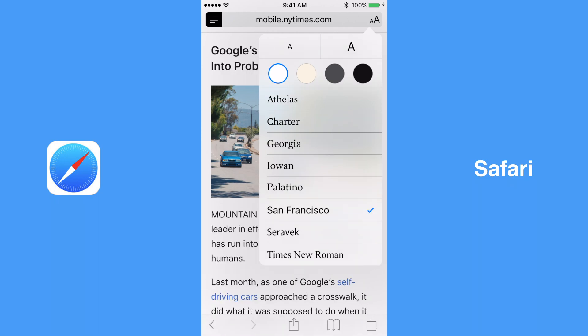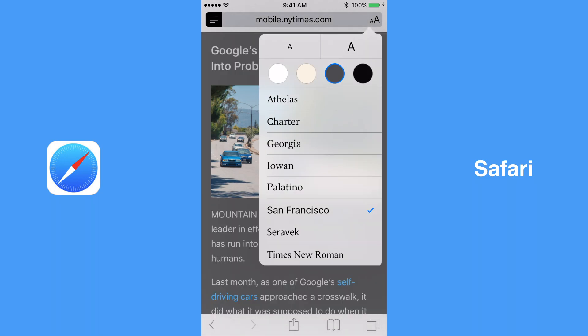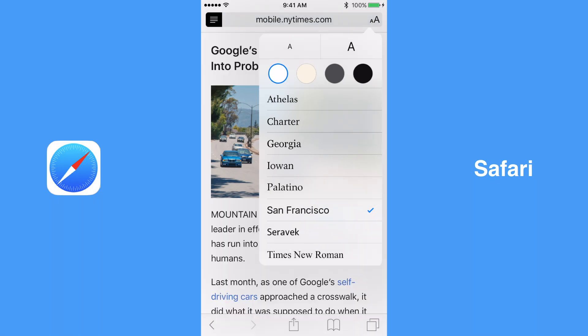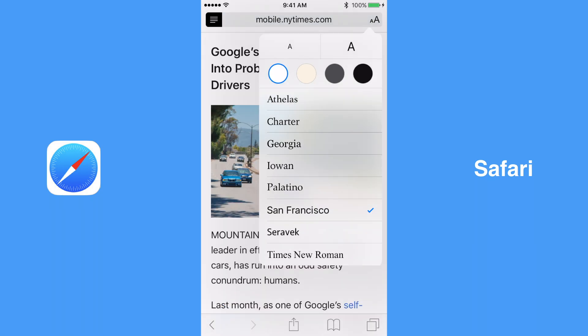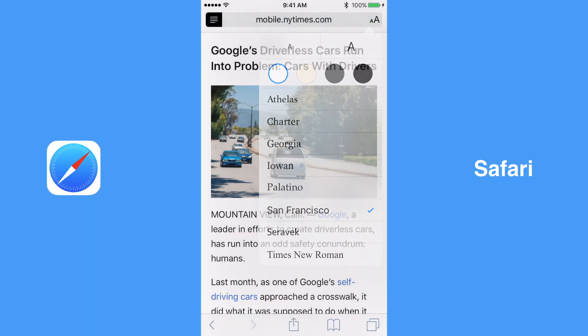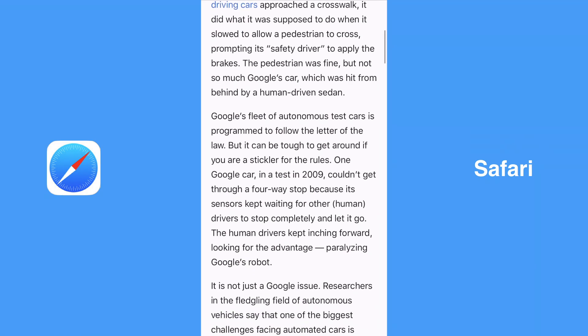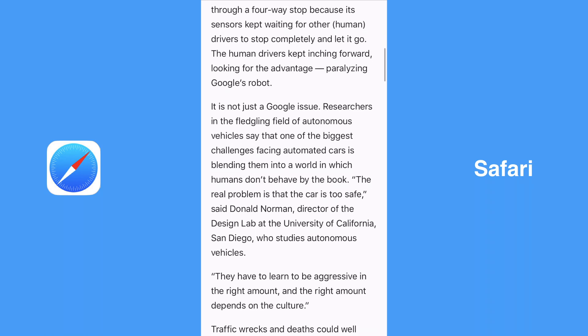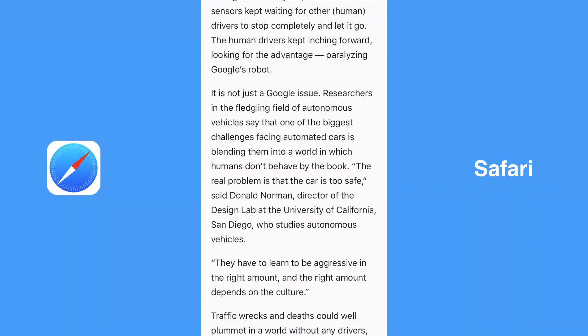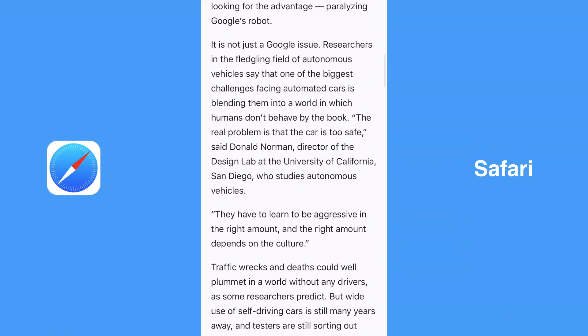You can also select a color scheme of white, sepia, gray, or black, as well as increase or decrease the font size. As you scroll in the reader view in Safari, the top and bottom bars collapse and disappear, thus eliminating all unnecessary clutter from your view.